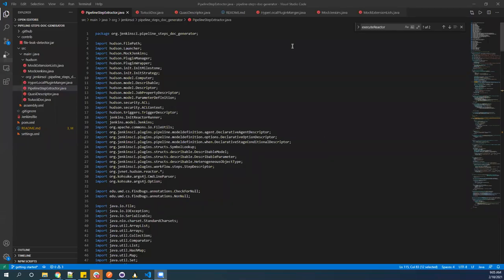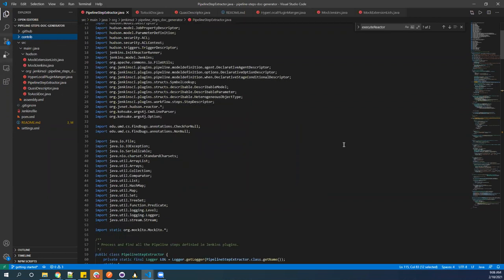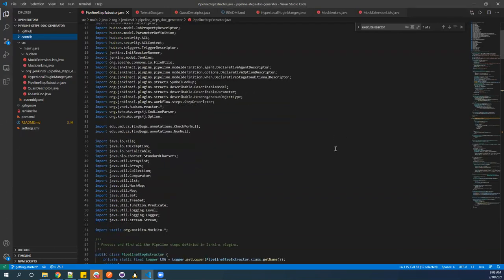Kristin shares her screen to walk through the code. The entire project is only a few classes. The entry point is the PipelineStepsExtractor class, which imports a lot because it has to fake out much of what Jenkins does when it starts up and loads plugins. There are several parameters — you point it to a plugins directory that should be pre-populated with all the plugins you want to import.